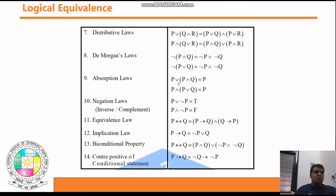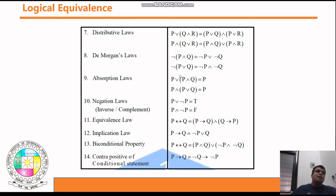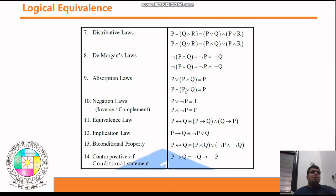The Absorption Law is useful in simplification. p ∨ (p ∧ q) ≡ p, and p ∧ (p ∨ q) ≡ p. Whenever you see these terms in an expression, you can directly replace them with p because these two statements are logically equivalent.